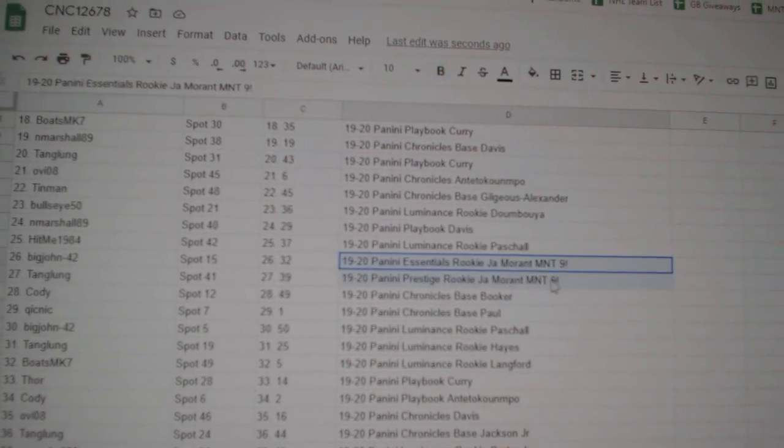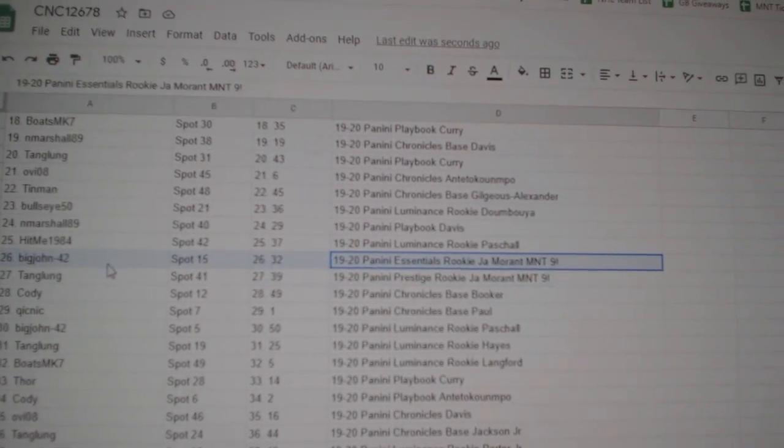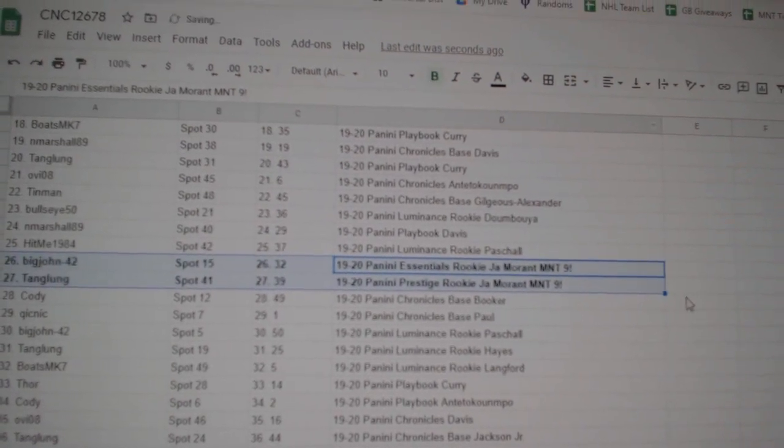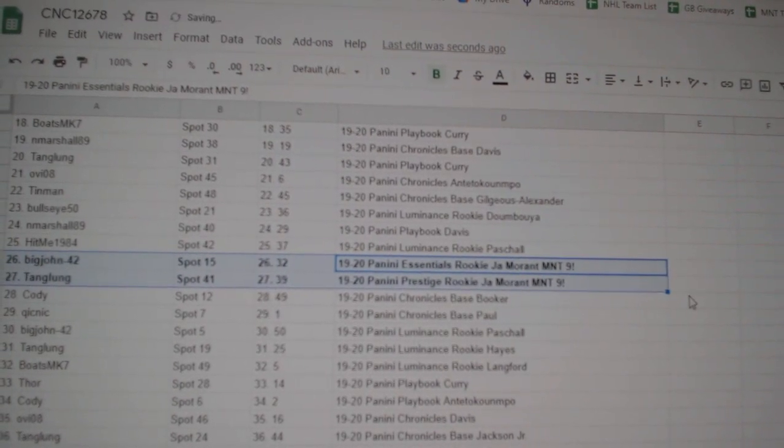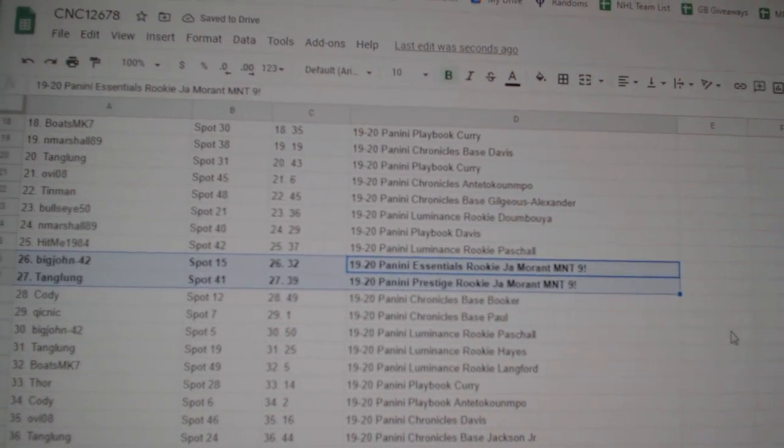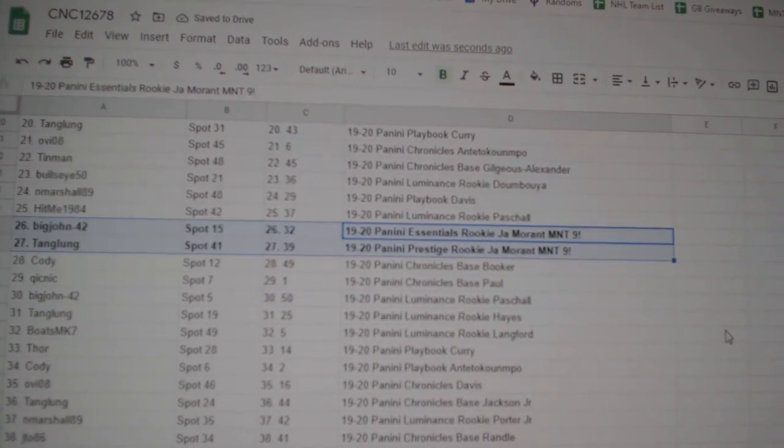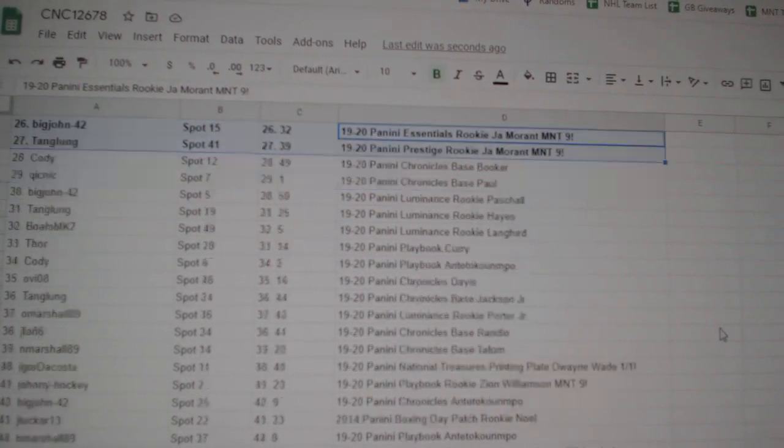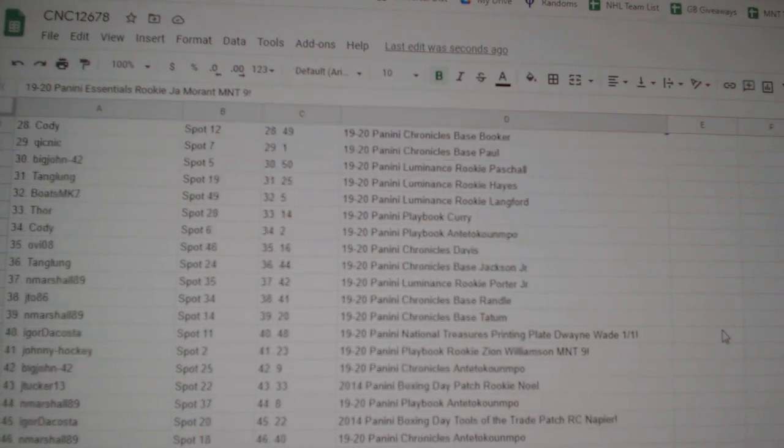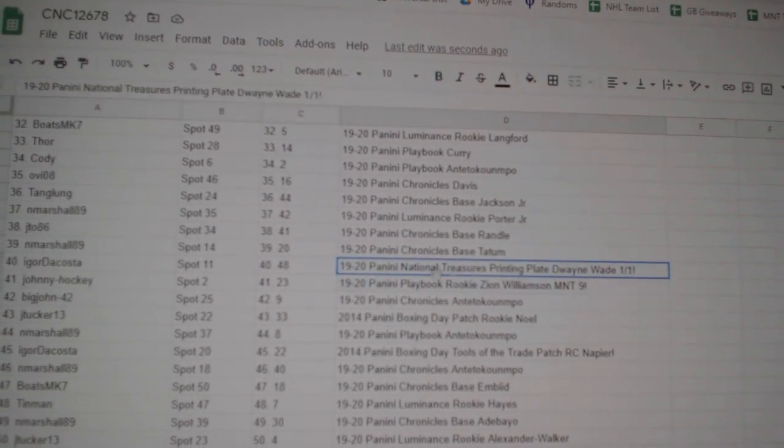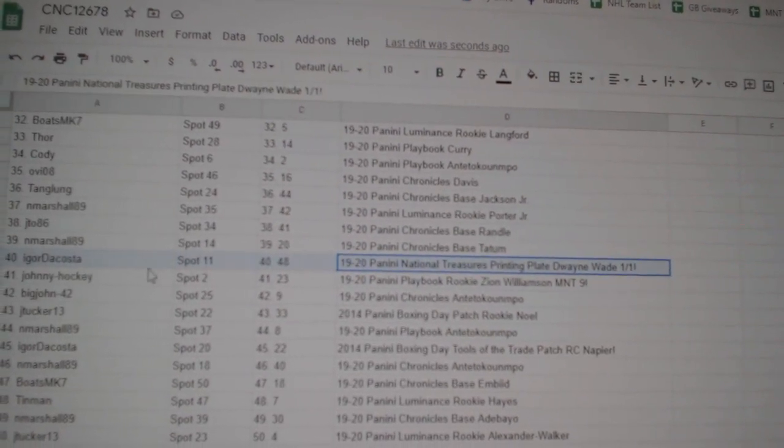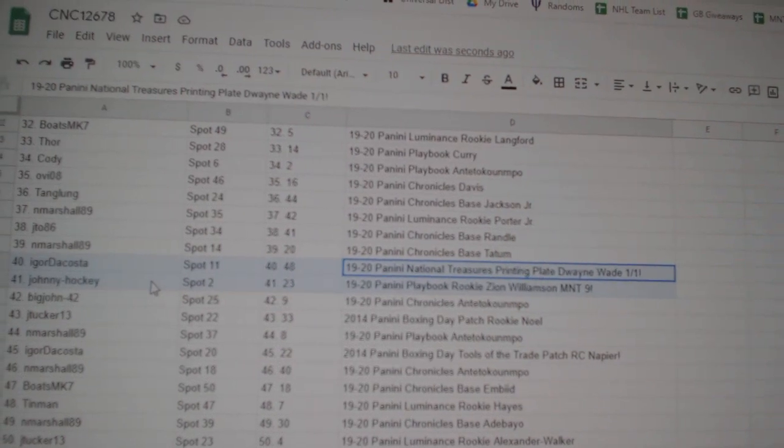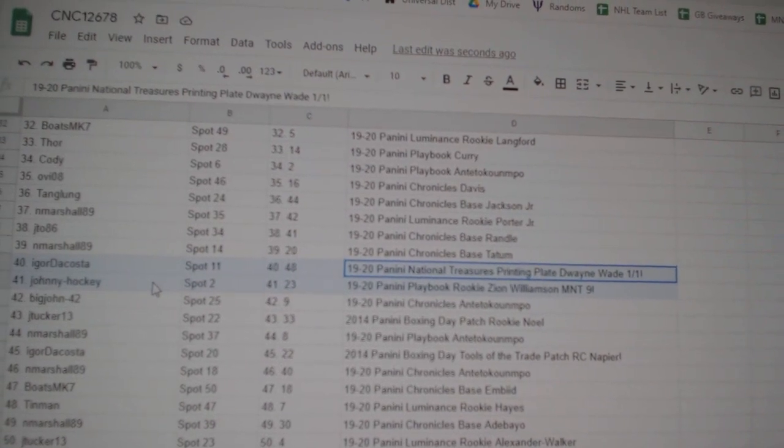The Essentials of Ja Morant goes to Big John. The Prestige of Morant goes to Tang Lung. The Dwayne Wade one-of-one printing plate goes to Igor DaCosta.